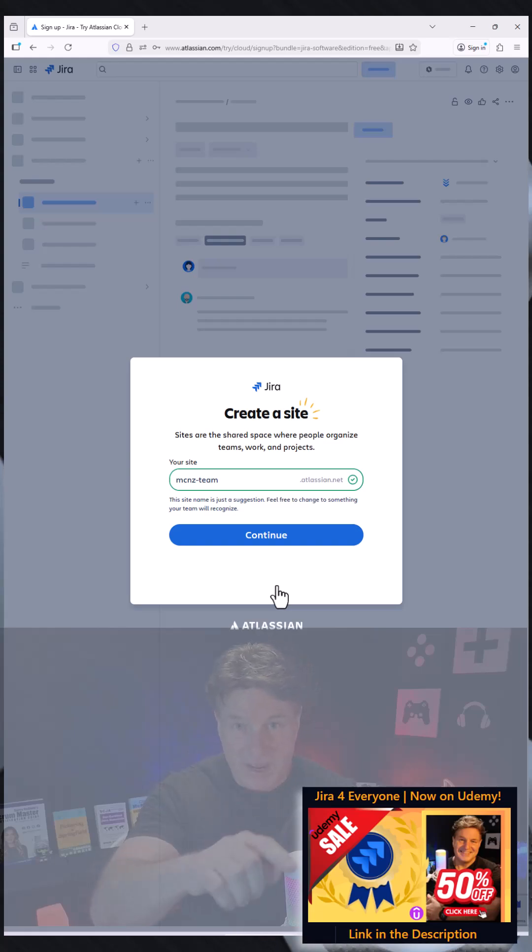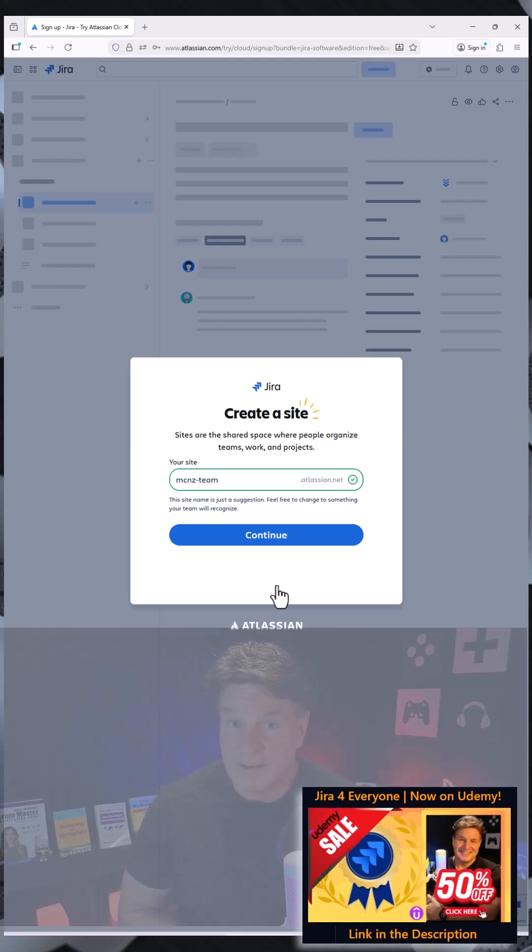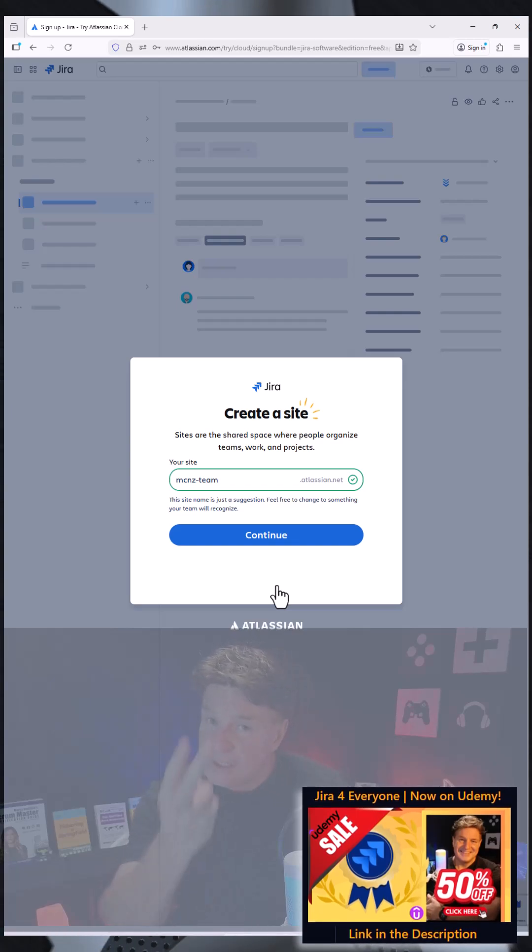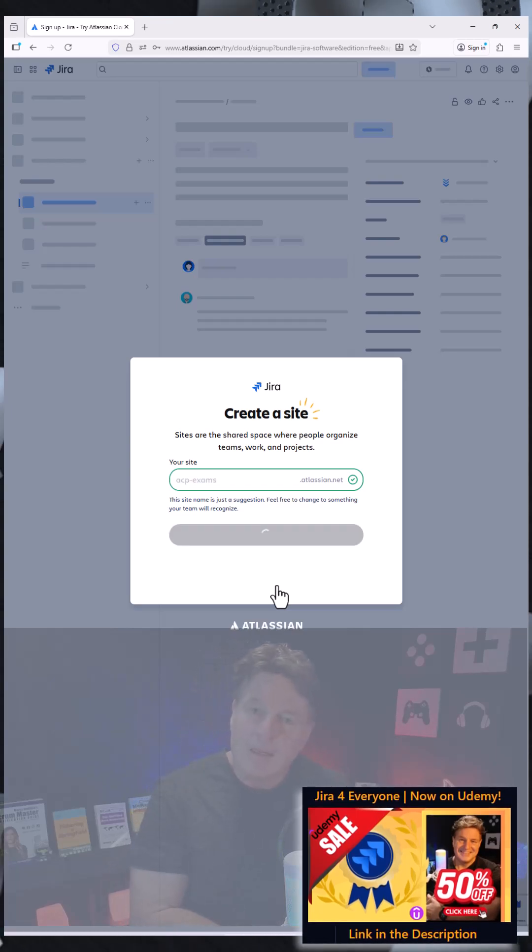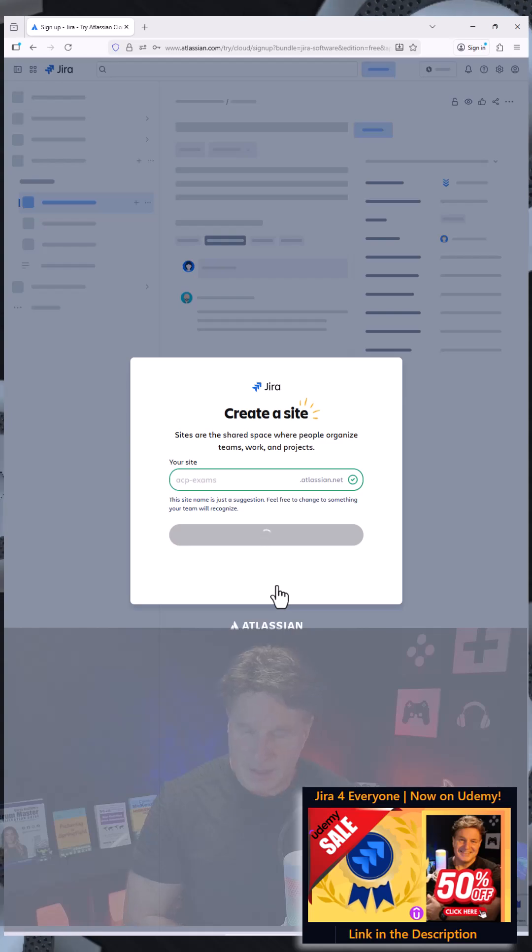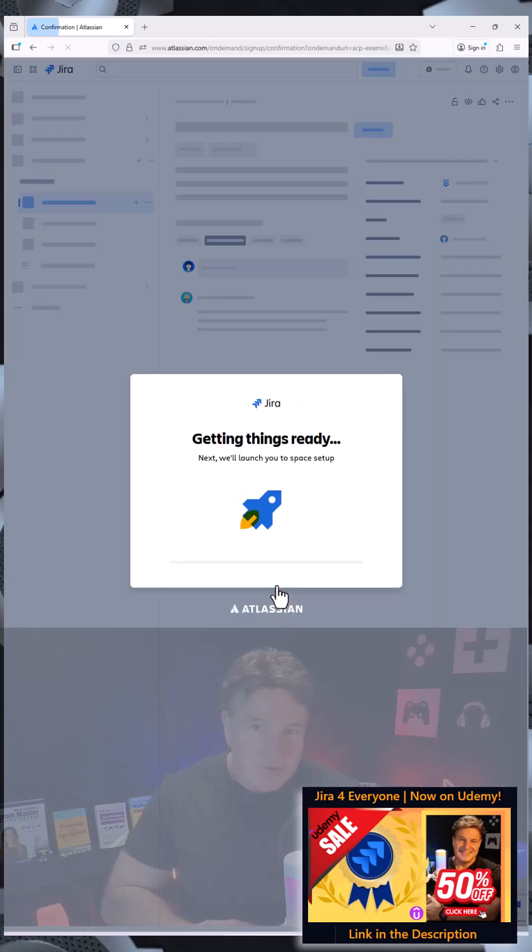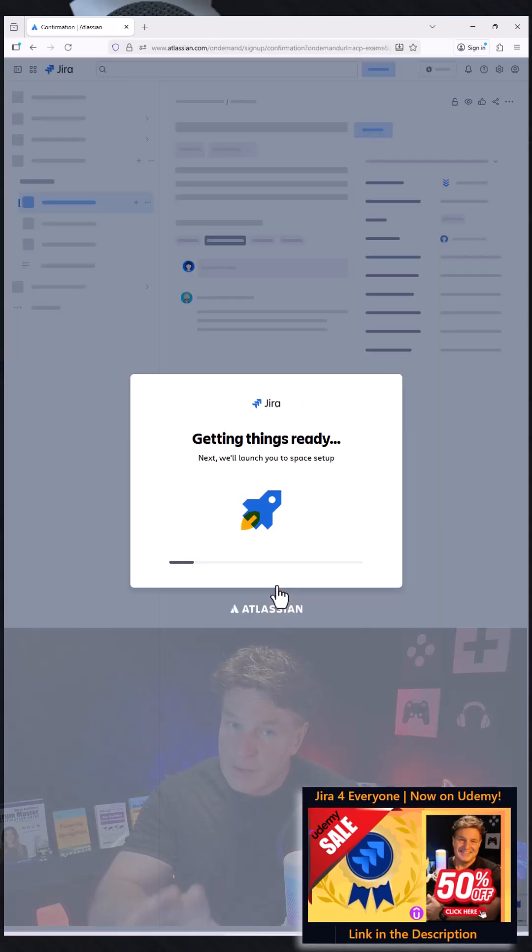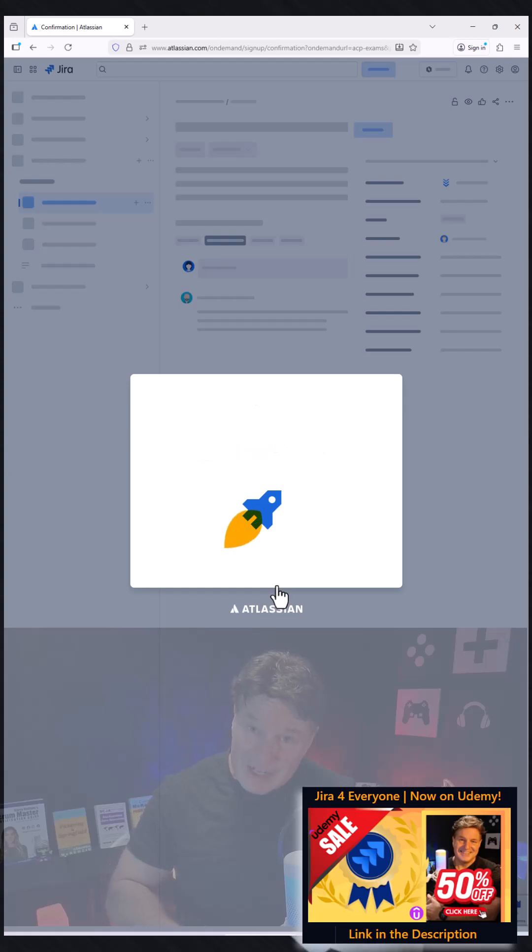I'm going to be creating a site that helps people get Jira certified on the ACP 620 and 120 exams, so I'm going to create an interesting name here like ACP Exams. After I've provided that subdomain for my website, for my Jira site...